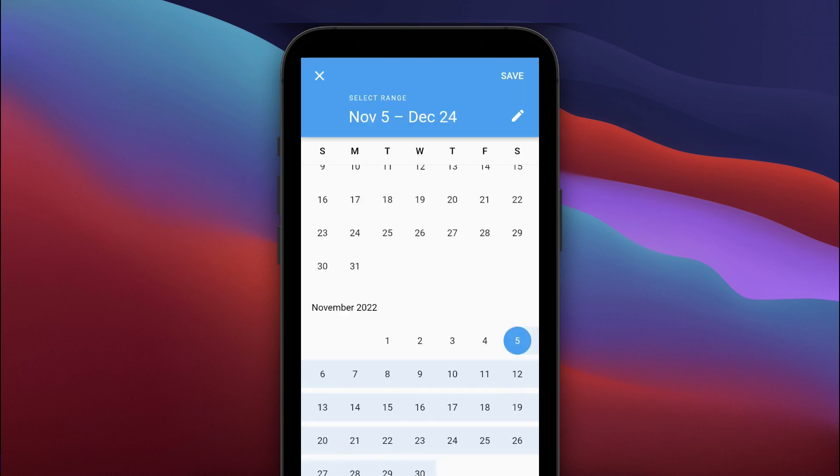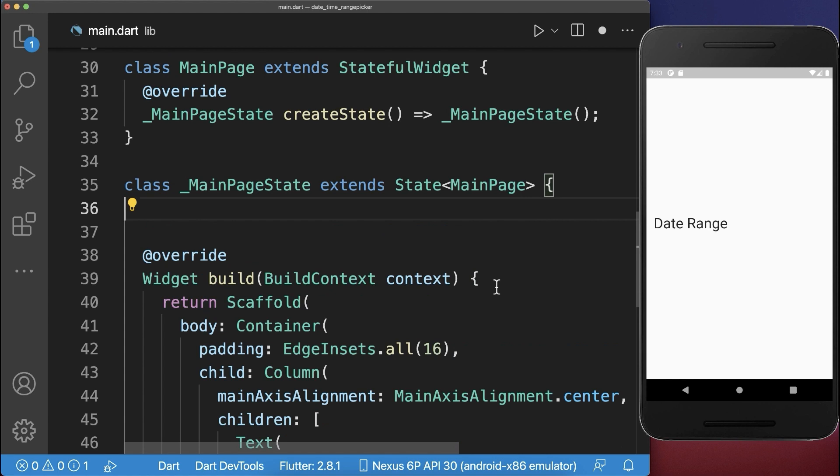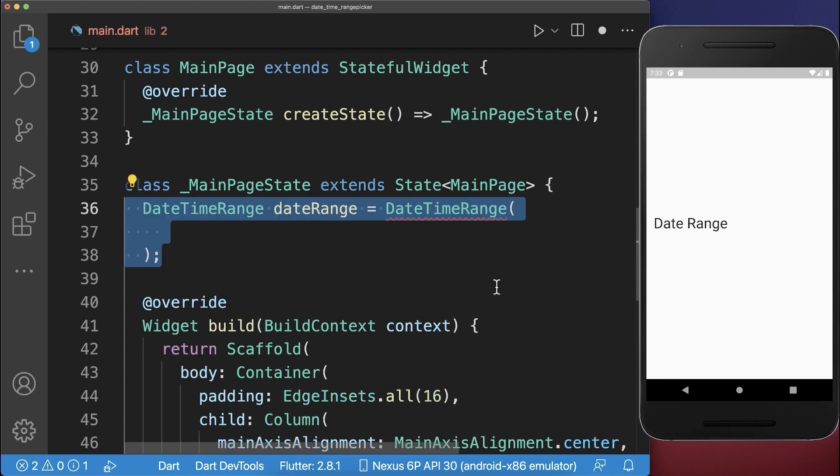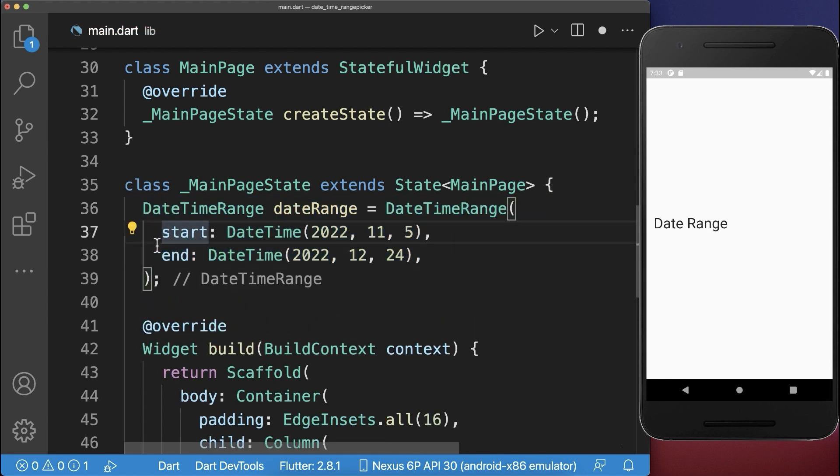How to select a range of dates in the Flutter app using the date range picker. Firstly, let's define a datetime range object, where you define the start of the range and also the end of the range.